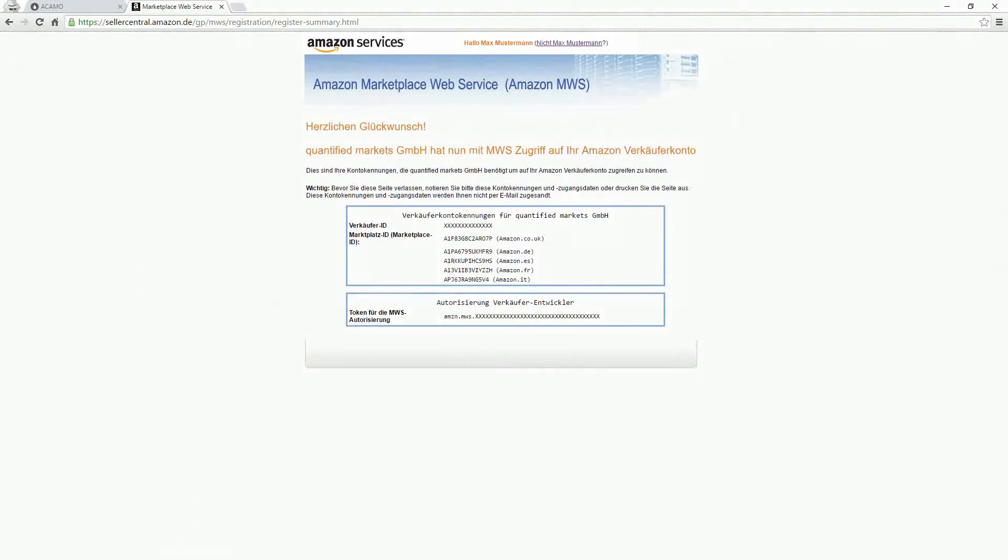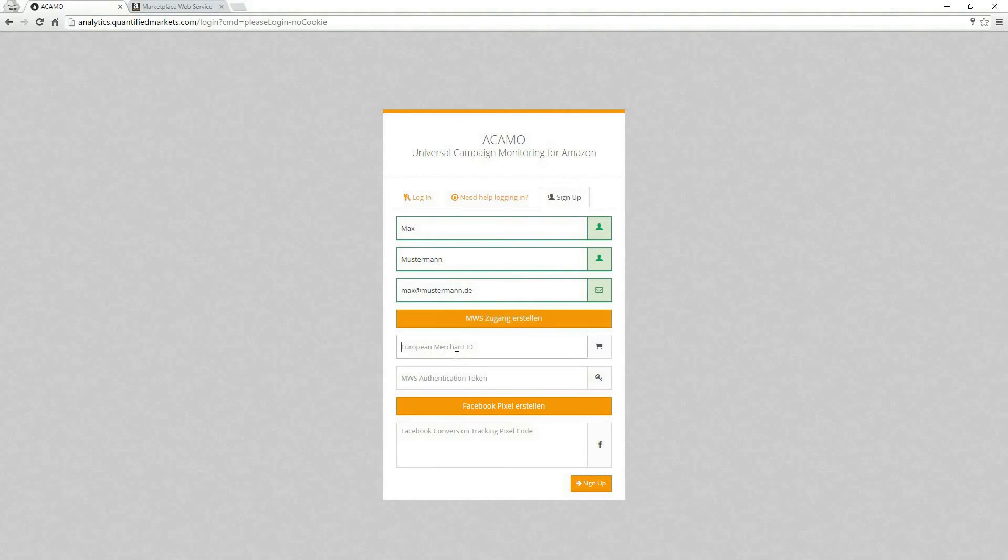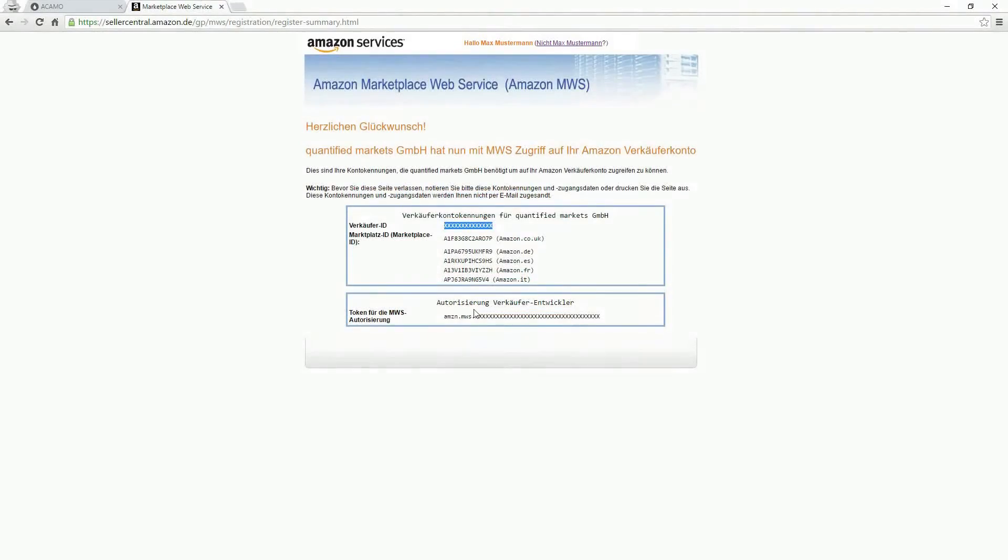The following page displays your Merchant ID and the authentication token. Please copy both of them into our signup form.